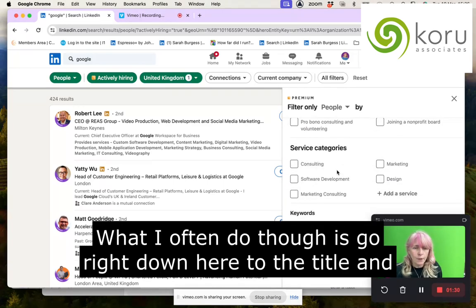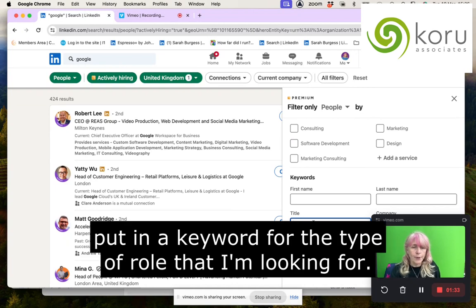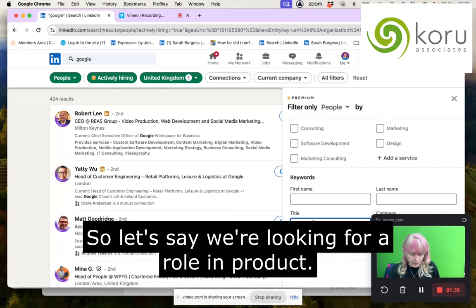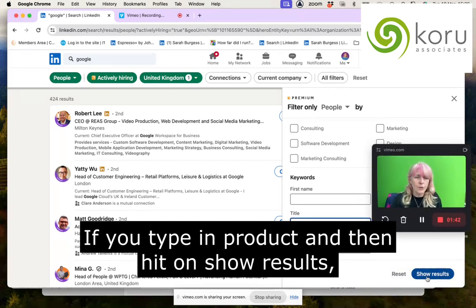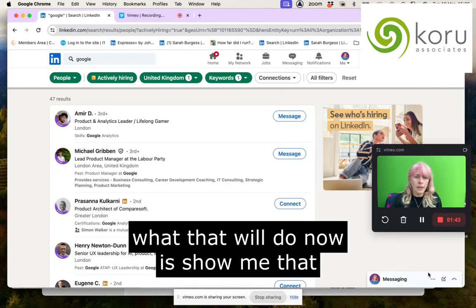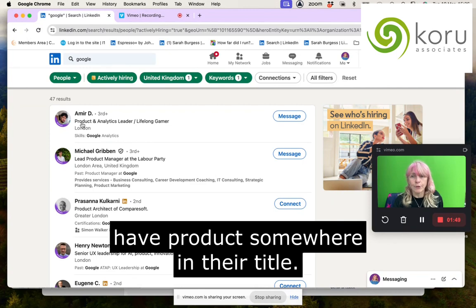What I often do is go right down to the Title field and put in a keyword for the type of role I'm looking for. So let's say we're looking for a role in product — type in 'product' and hit Show Results. That now shows 47 people within Google in the United Kingdom who have 'product' somewhere in their title.